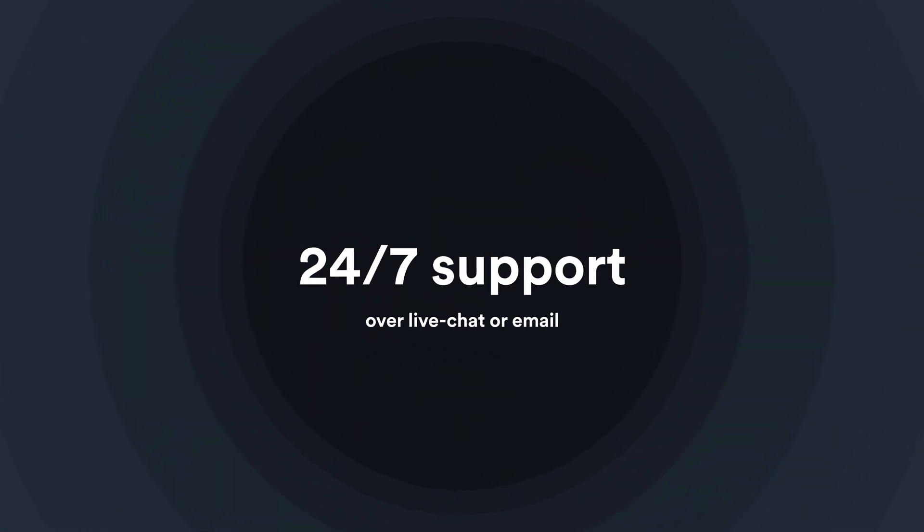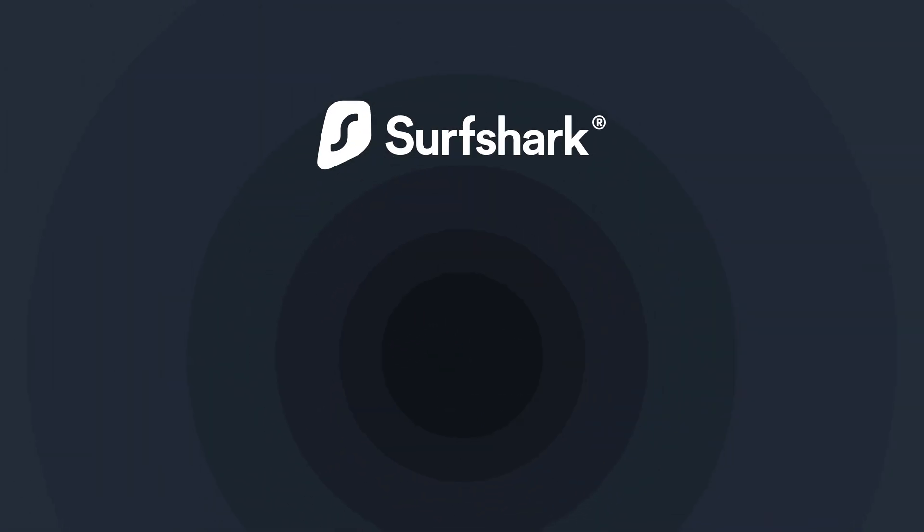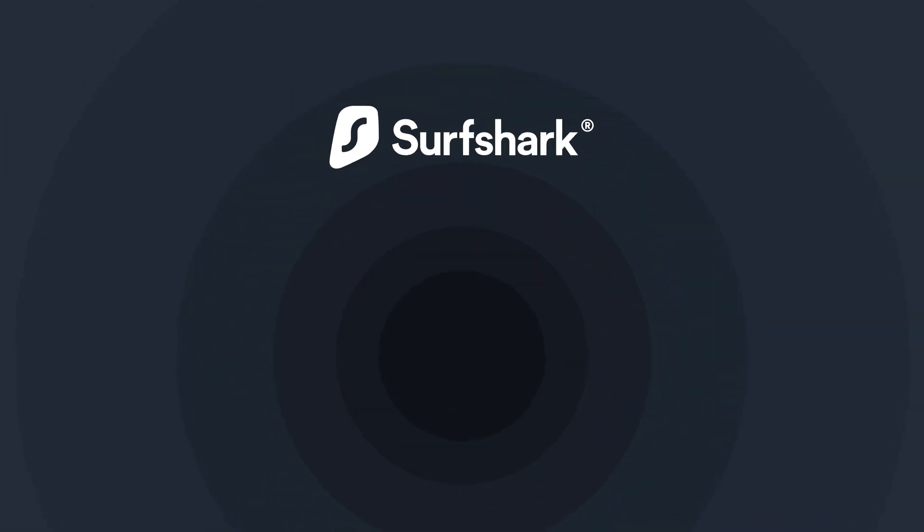Thanks for watching and don't forget, if you have any questions, contact our customer support team. If you want to learn more about Surfshark, subscribe to our YouTube channel or click another video to keep watching.